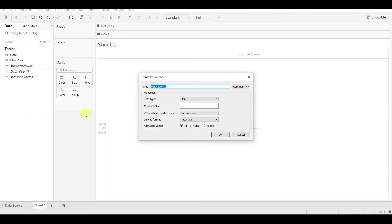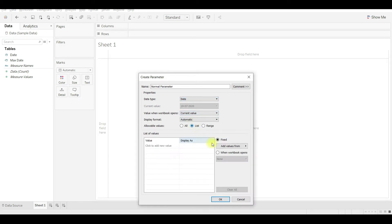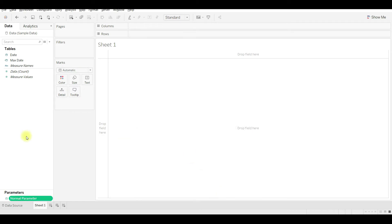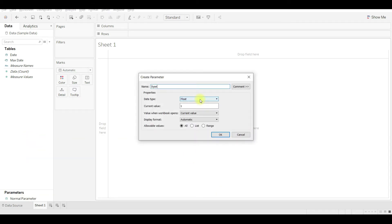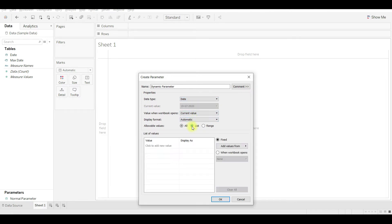We will create two parameters. The first one is the normal parameter without using dynamic functionality. Choose the date type, choose list, and add from the field, leaving all others as is. Then create another calculated field and name it as 'dynamic parameters'. Choose the type as date and list.